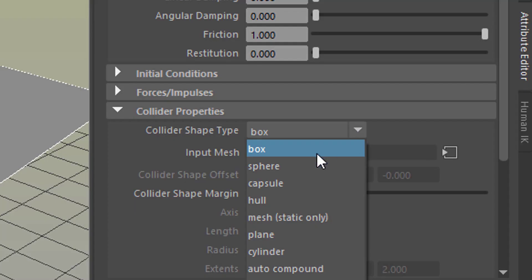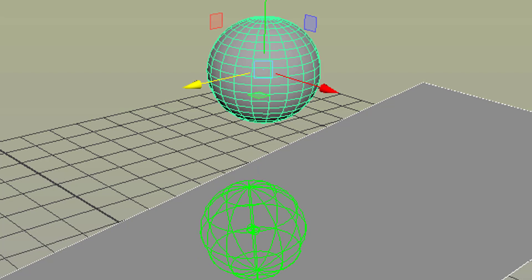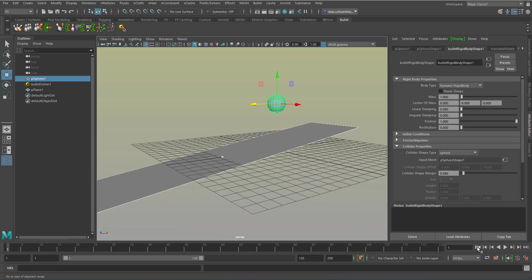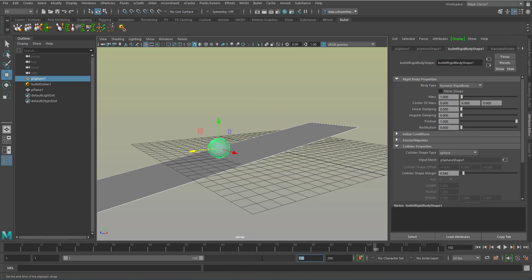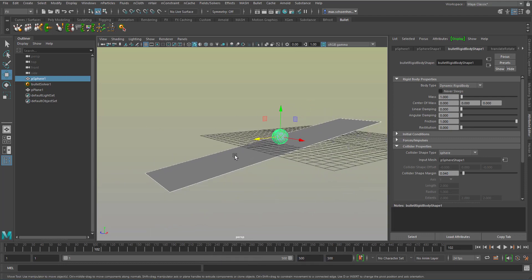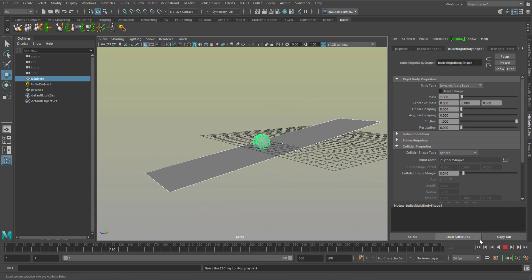If you change the collider shape from box to sphere — I think this is a typical Bullet bug — you need to delete the cache. Right-mouse-click in the timeline and just get rid of the cache. Then you run the simulation again. It's a pretty simple simulation, and you see the sphere is rolling down. When we expand the timeline to say 500 frames, we'll probably see that it rolls off our plane.